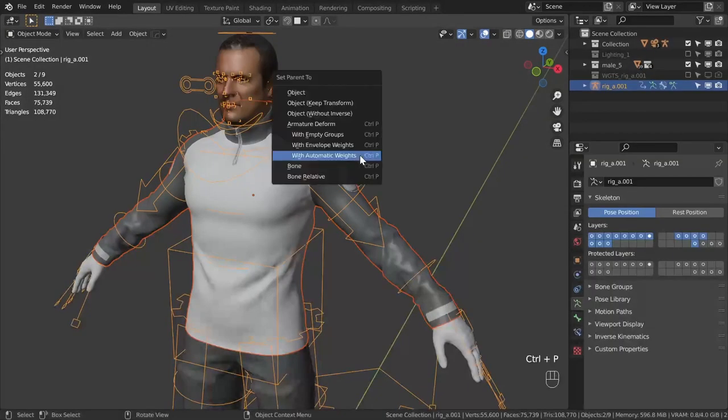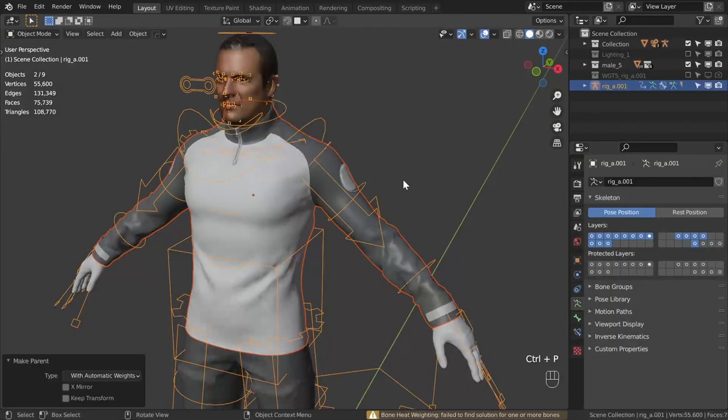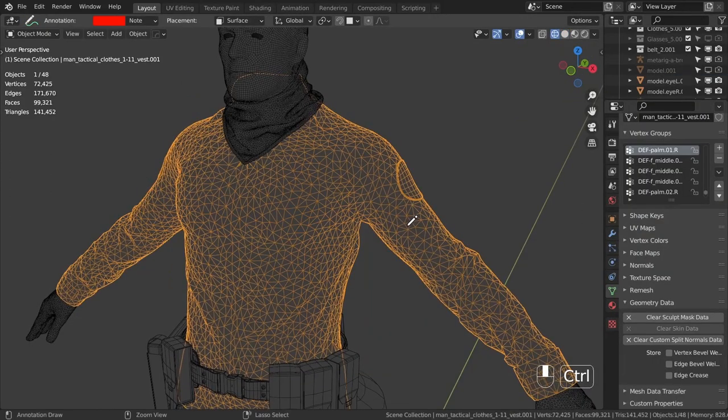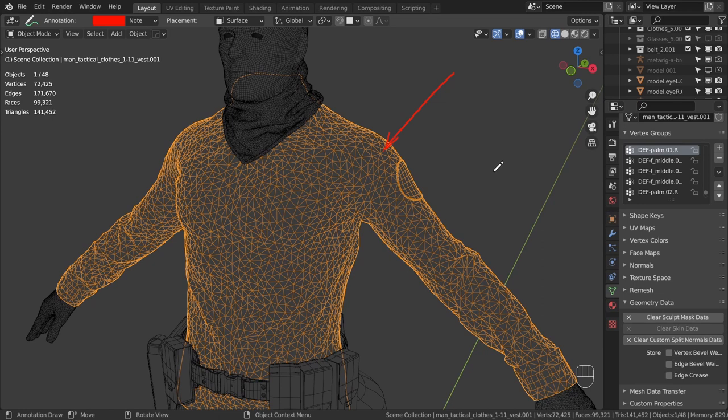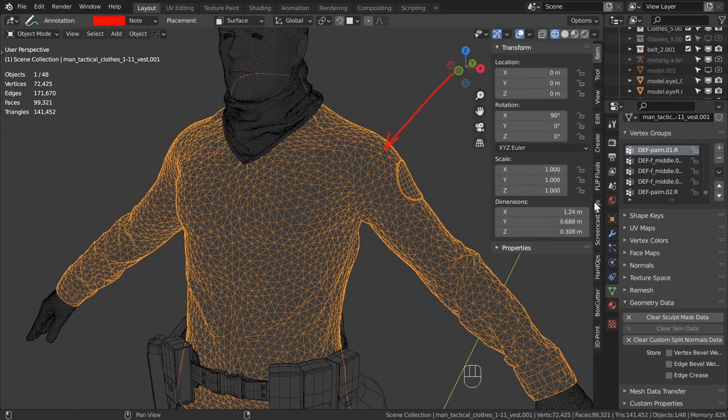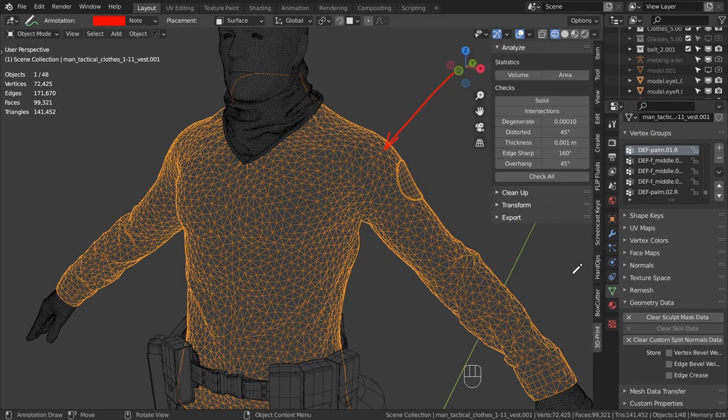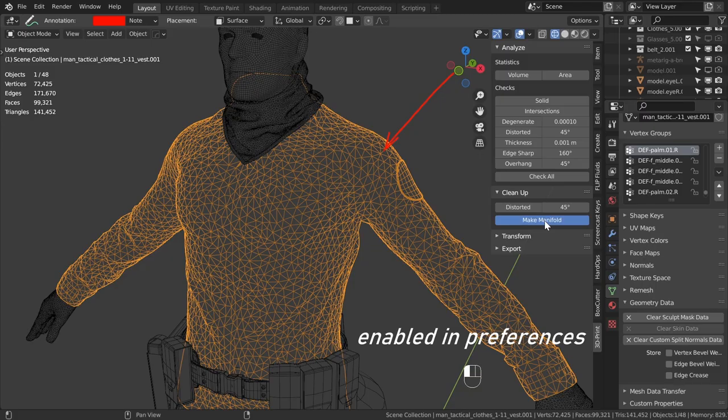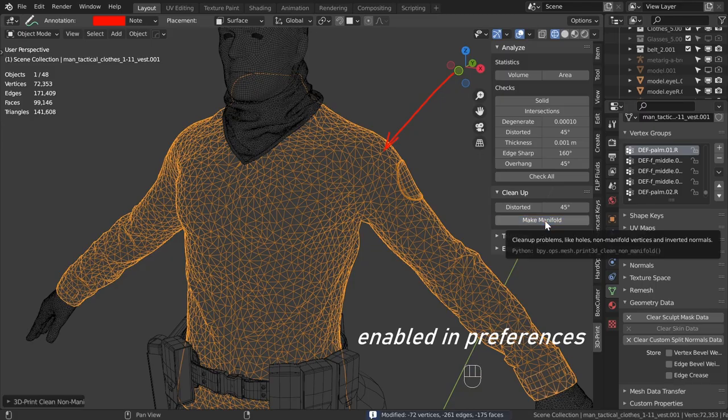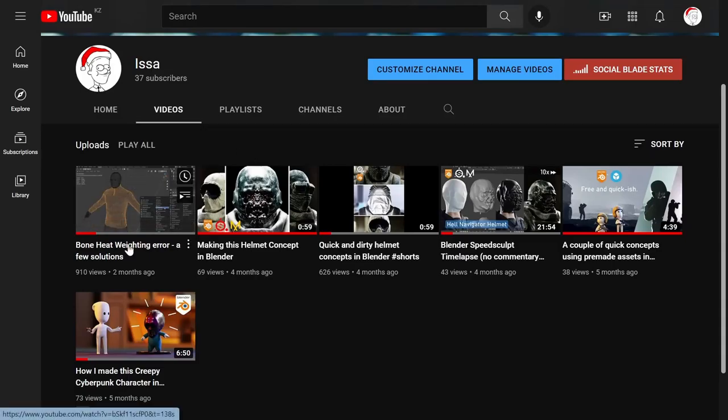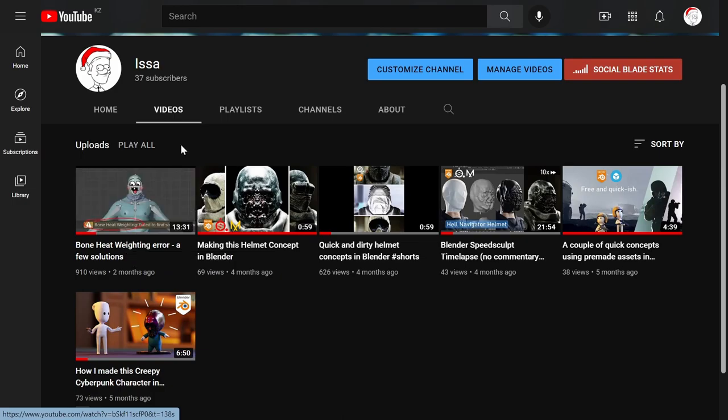Also, if you're experiencing the boneheat waiting error where you can't attach the mesh to the armature automatically, make sure your mesh is well optimized. You can either clean it manually or make it manifold using Blender's built-in 3D print toolbox add-on, or you can watch my other video covering just this topic to get a few hacks on other ways to deal with it.